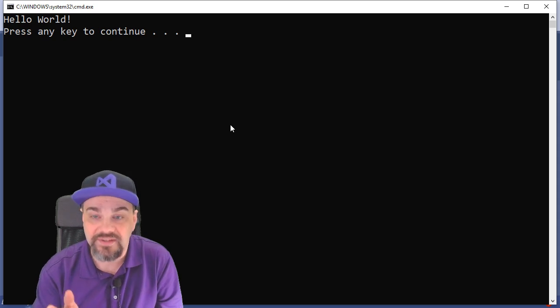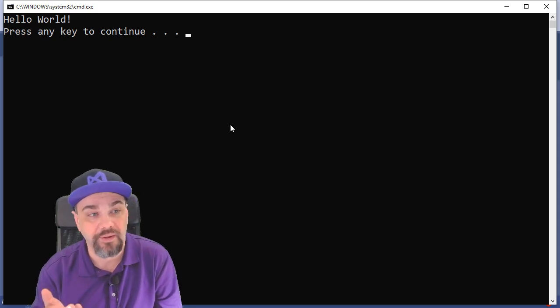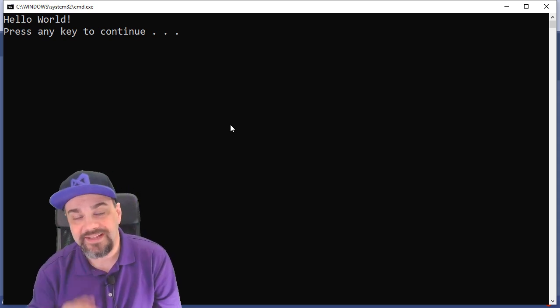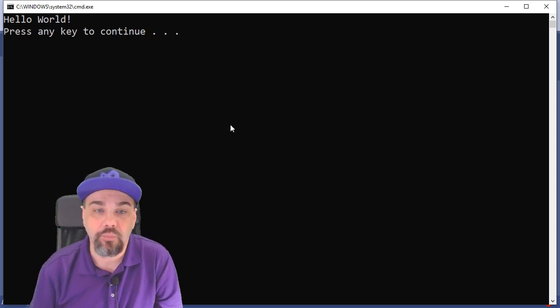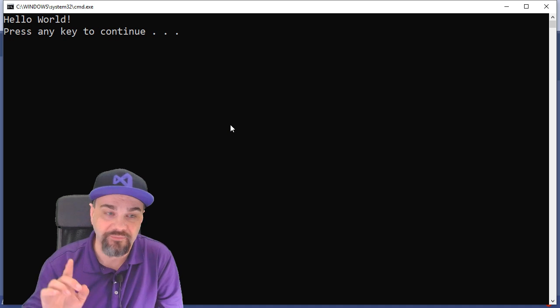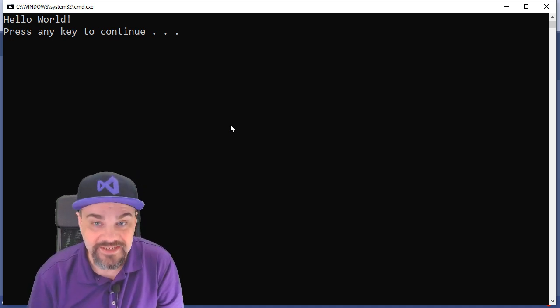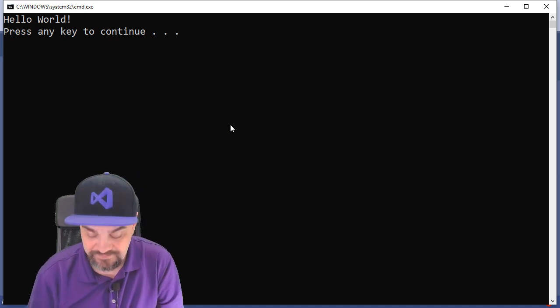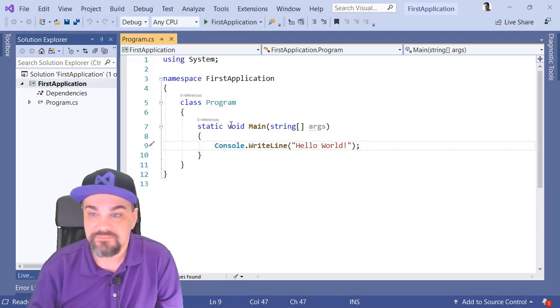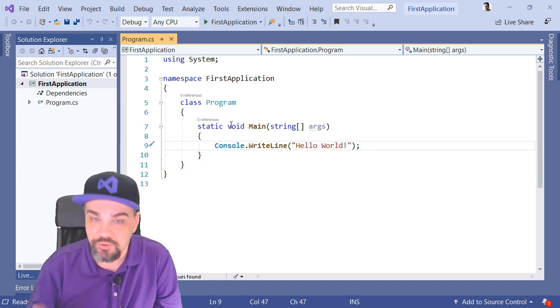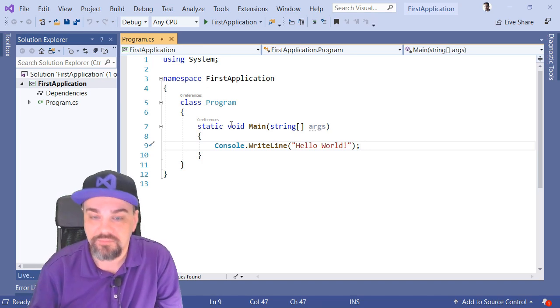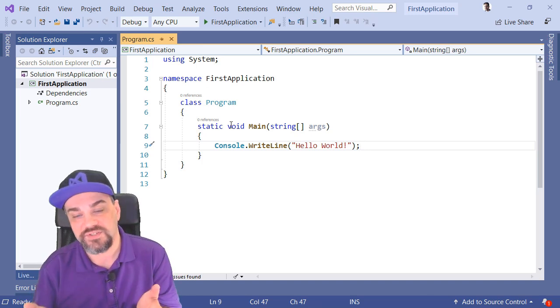and it runs it without the debugger, and I get it saying, Hello World, right there above me, and press any key to continue. Fantastic. It showed me Hello World, and it worked just fine.